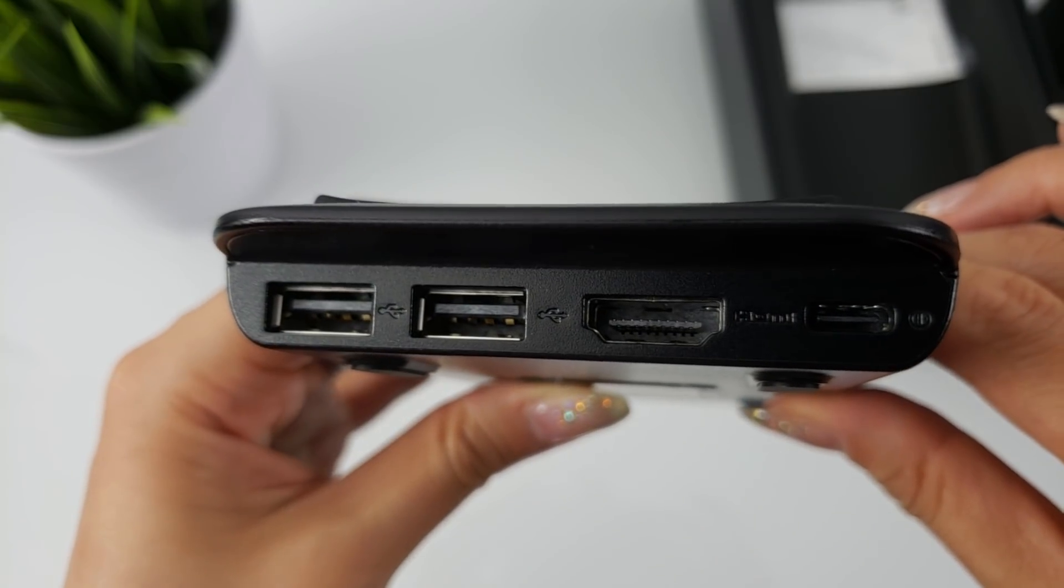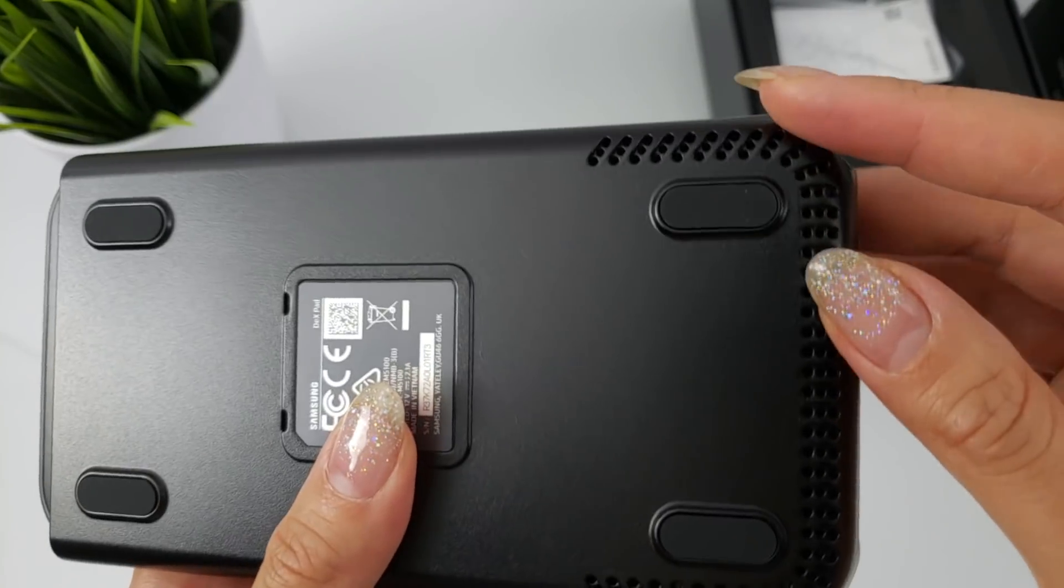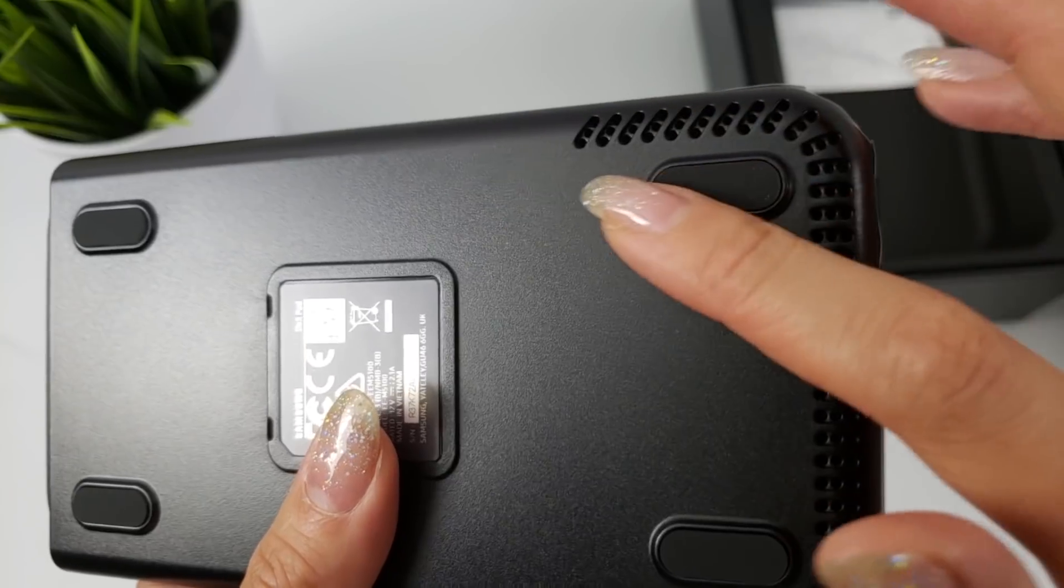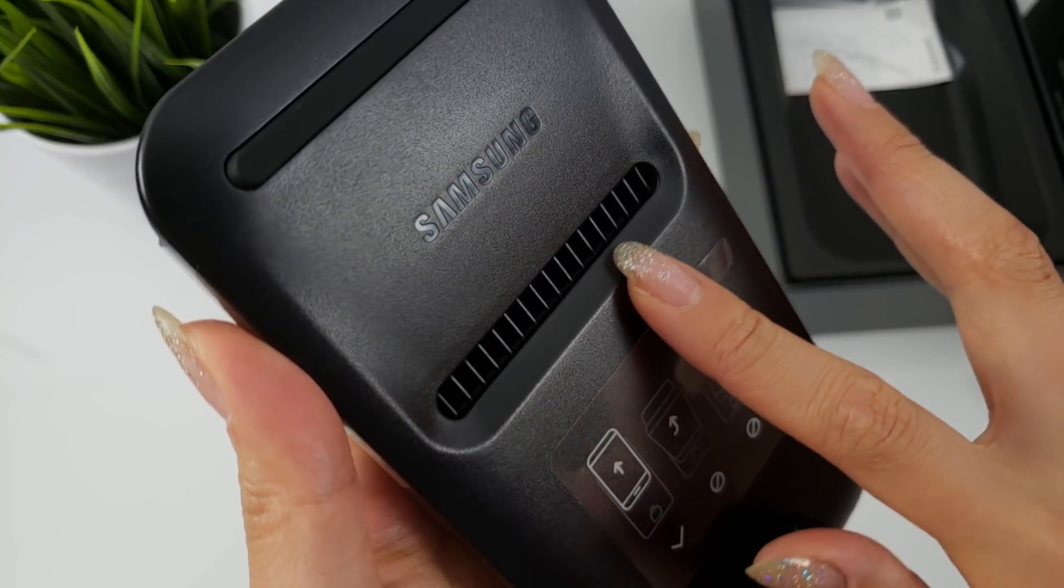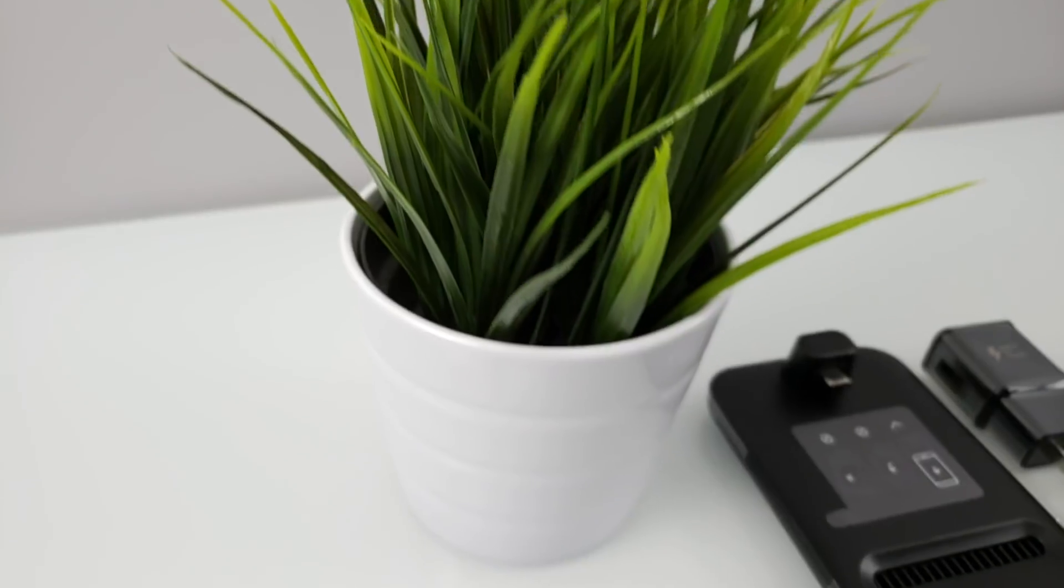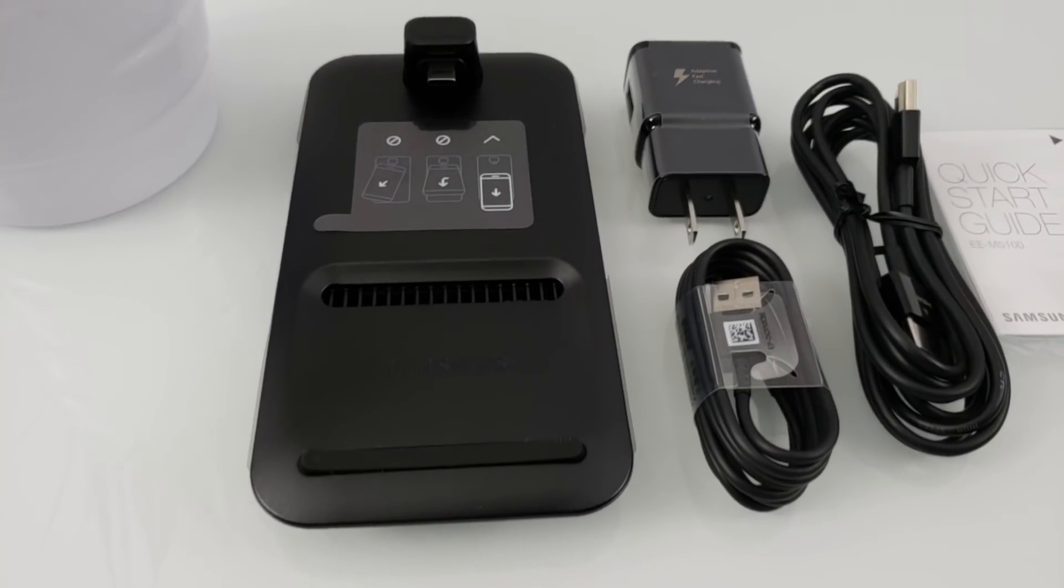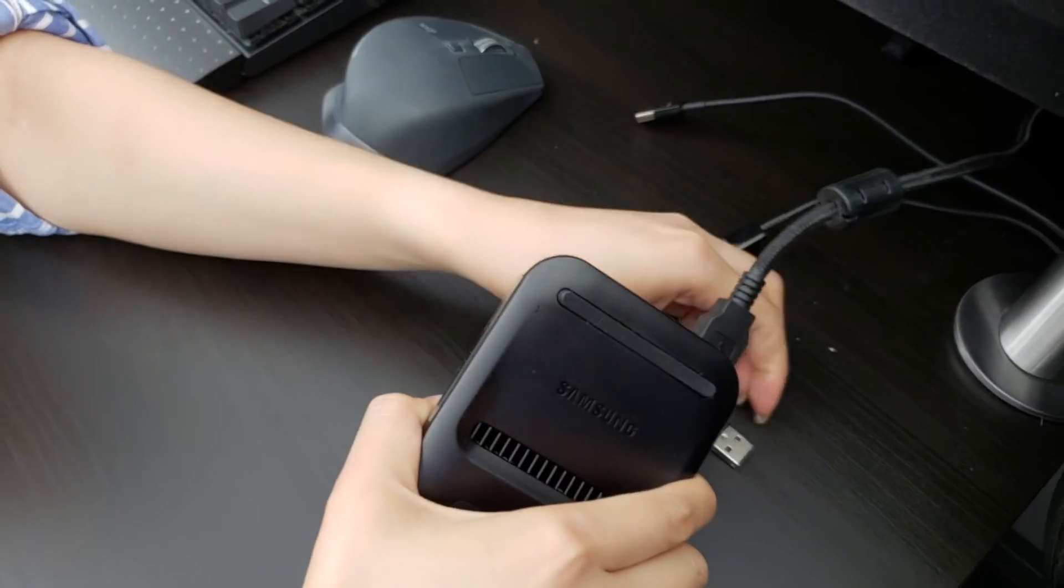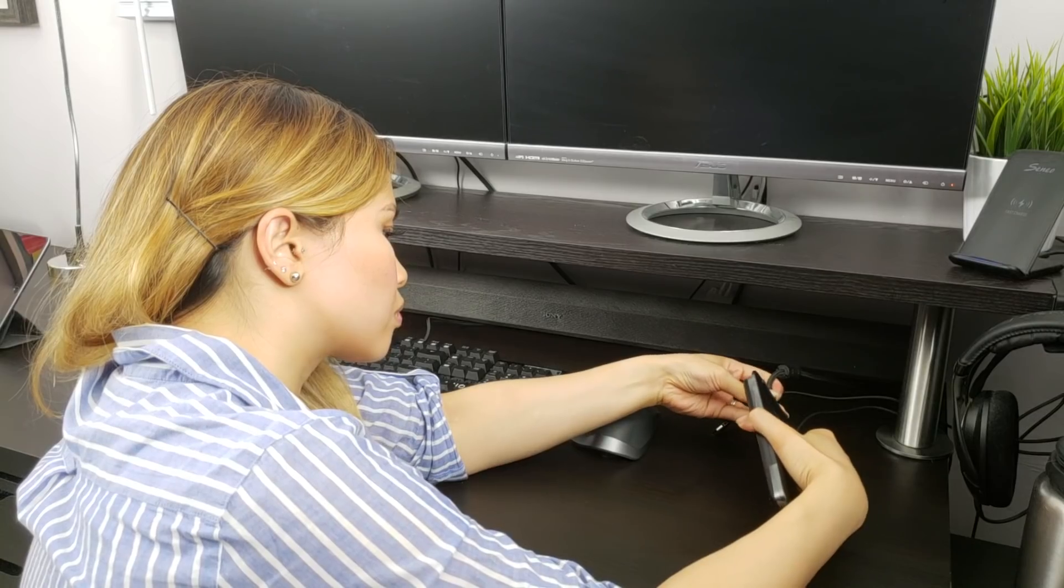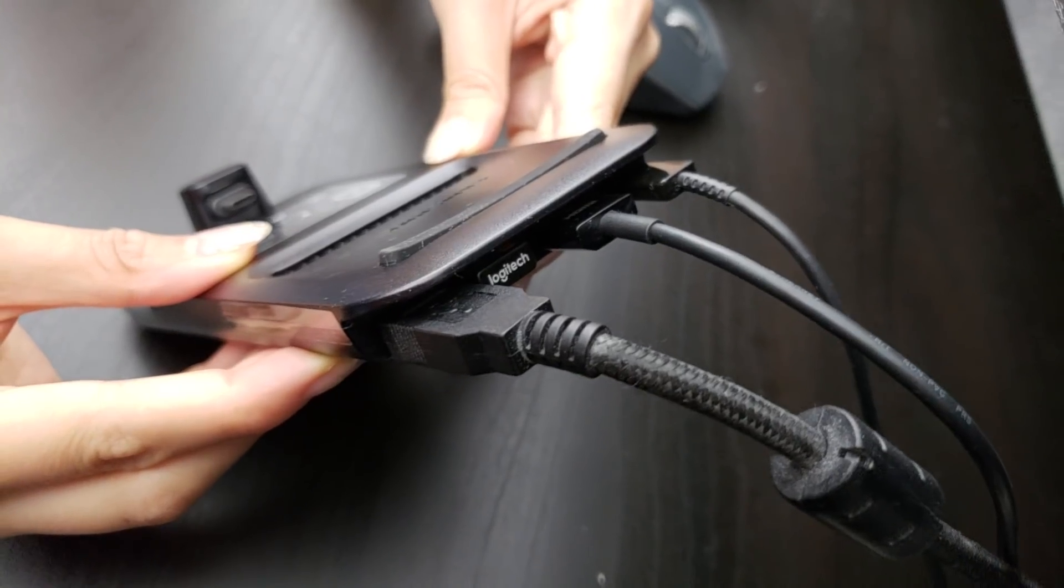To use Samsung Dex with Dex Pad, the mobile phone should be loaded with Android 8.0 Oreo or above. The Dex Pad has a built-in cooling fan, acts as a phone charger, weighs 135.4 grams, and has two USB 2.0 ports, one HDMI port, and one USB Type-C port.